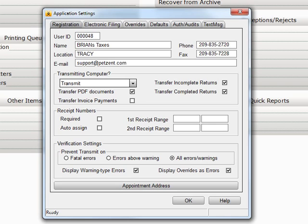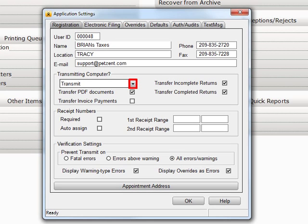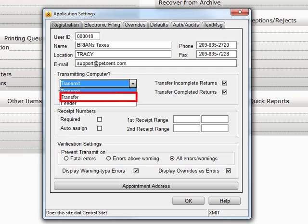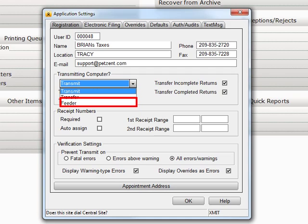The drop-down for Transmitting Computer gives you three choices: Transmit, for machines that will transmit directly to Central Site; Transfer, for machines that will be used to transfer returns to the transmitting computer in the office; and Feeder, for machines transferring returns to their service bureaus.